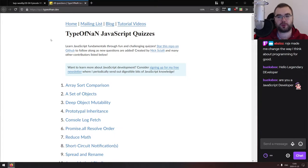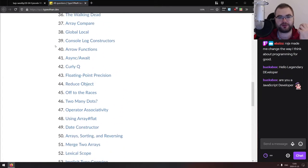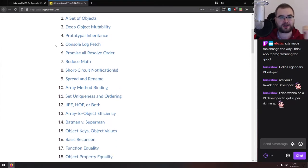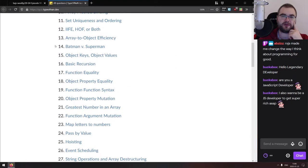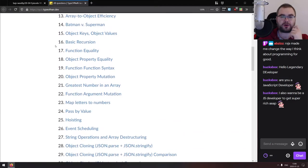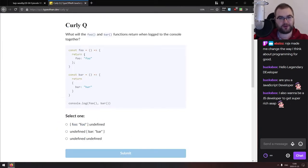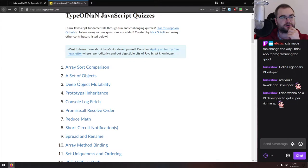To close off the Getting Started section, we have a collection of JavaScript quizzes around the type of NaN. These are the kinds of questions you'd typically see in interviews. A lot of them are quite good, but some I would personally consider to be bad questions — for example, questions about how line breaks are interpreted by the compiler. That kind of thing should really be handled by ESLint or Prettier.